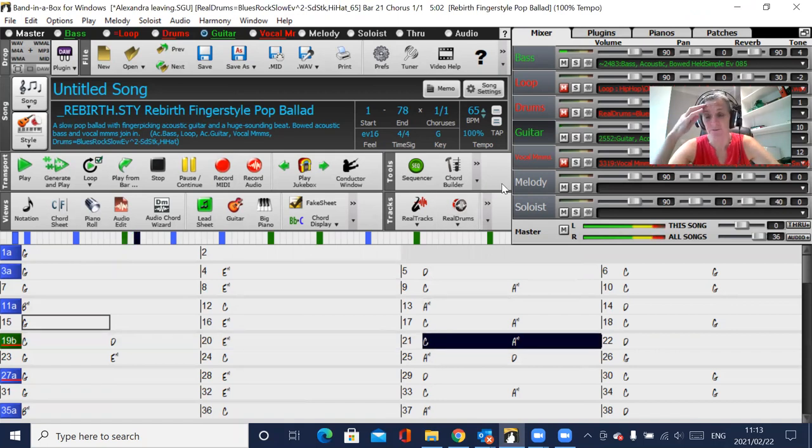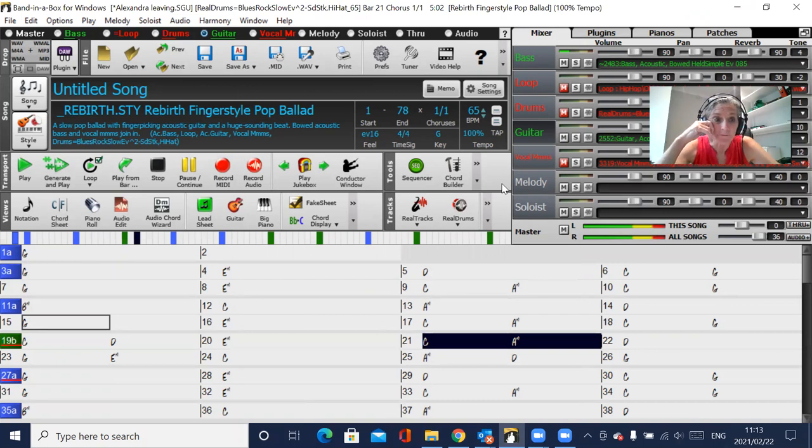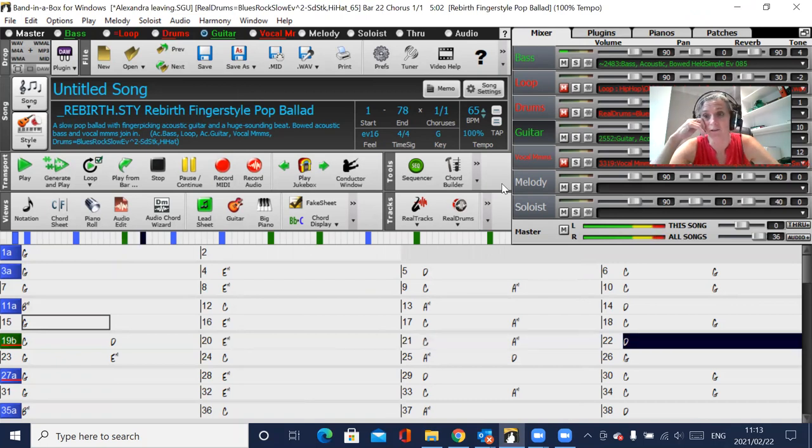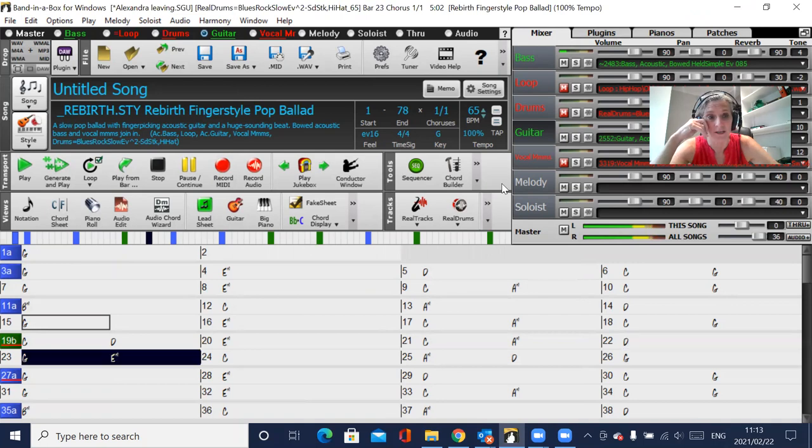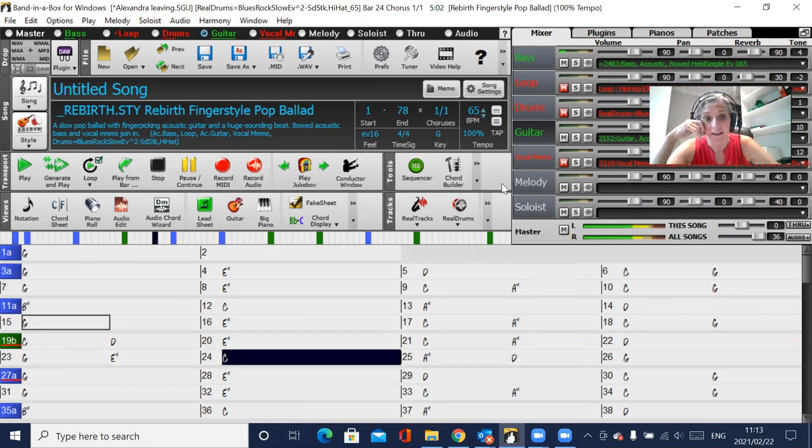Obviously if you want to make it louder, from bar 19 to bar 27, plus. And then at bar 27, then the guitar should come back.